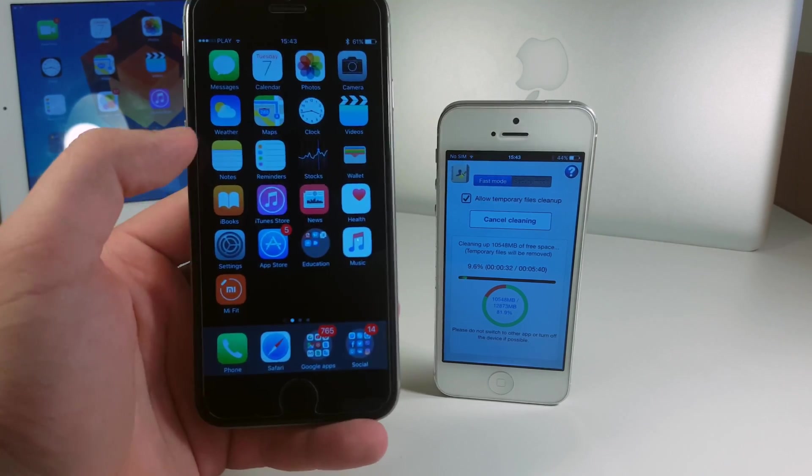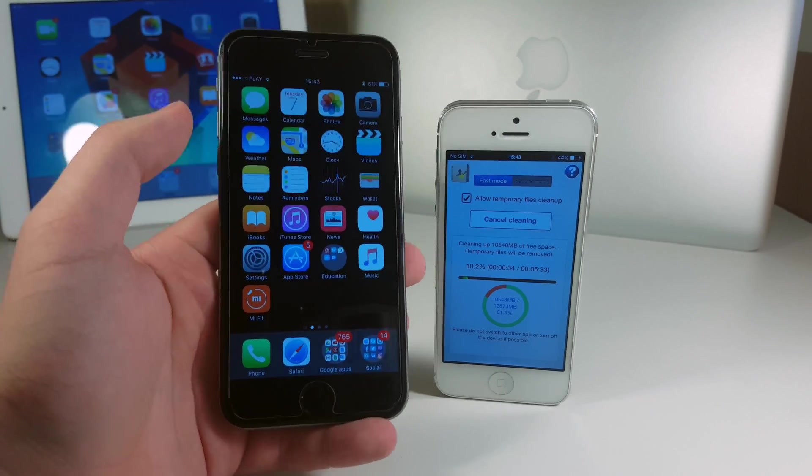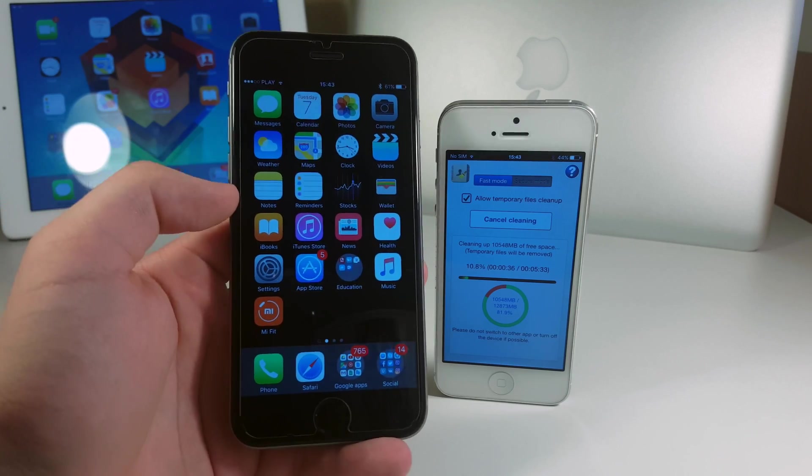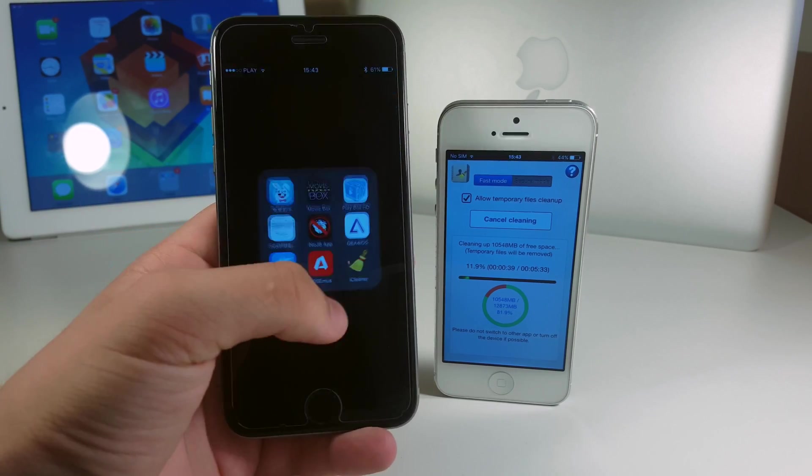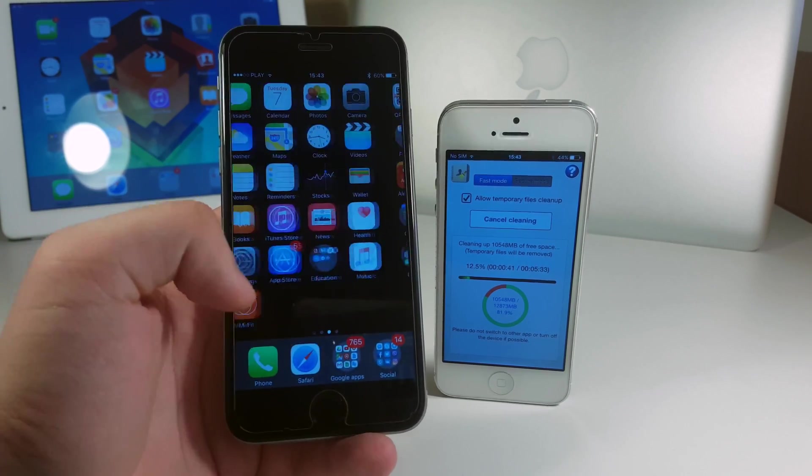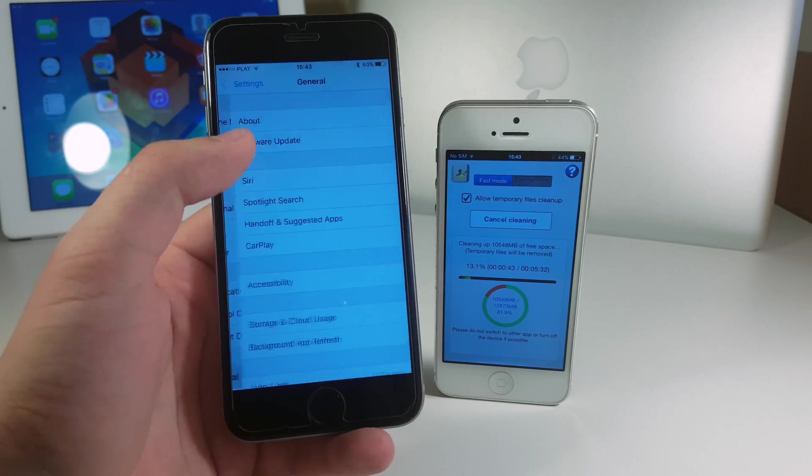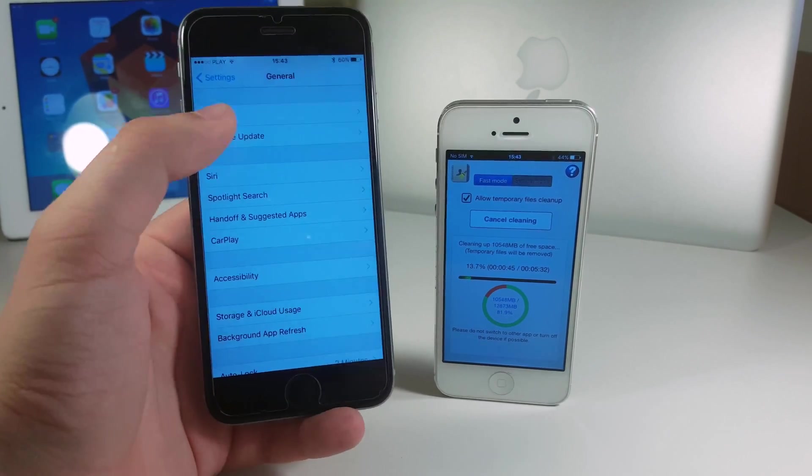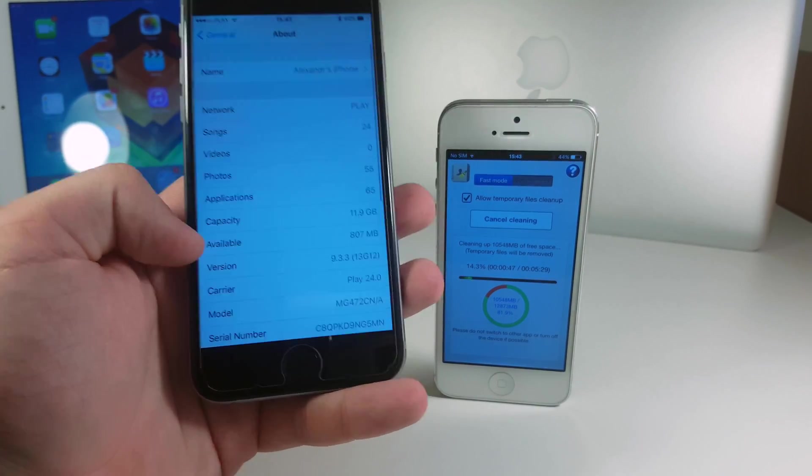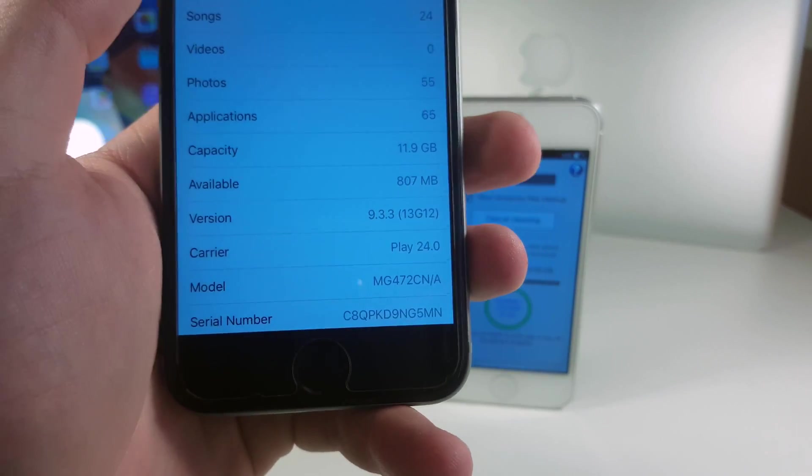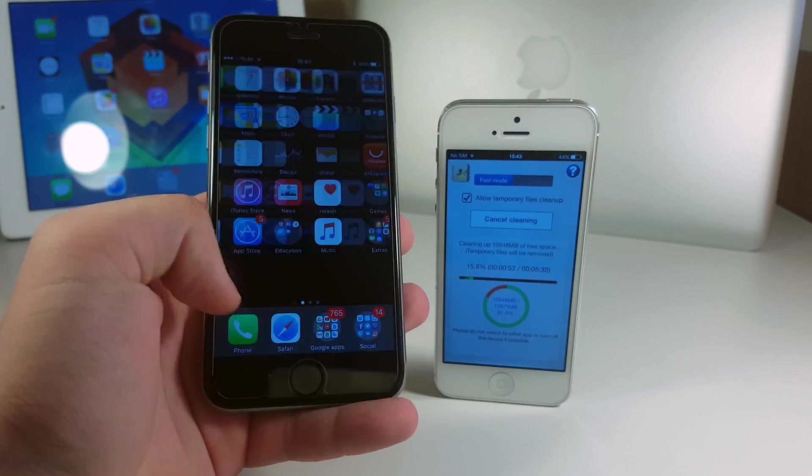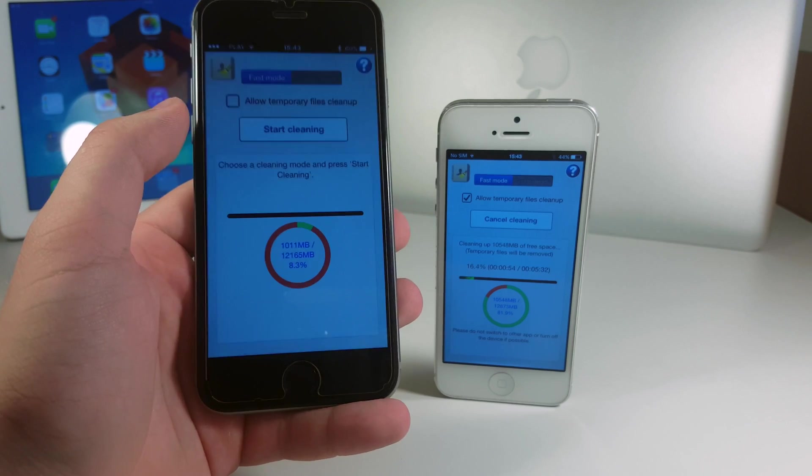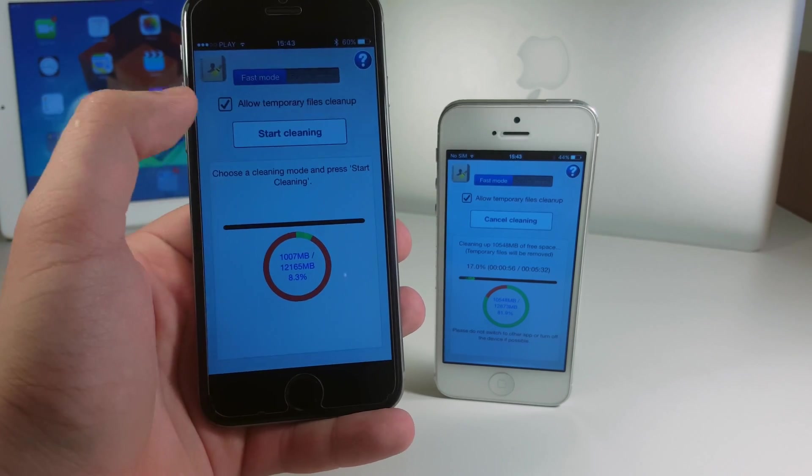Okay guys so I decided to make it shorter so now while it's cleaning on my iPhone 5, I'm gonna do the same on my iPhone 6. Let me show you how much storage do we have because this was my primary iPhone. It's 107 megabytes of storage. We go back here to iCleaner and now allow temporary files cleanup, fast mode.